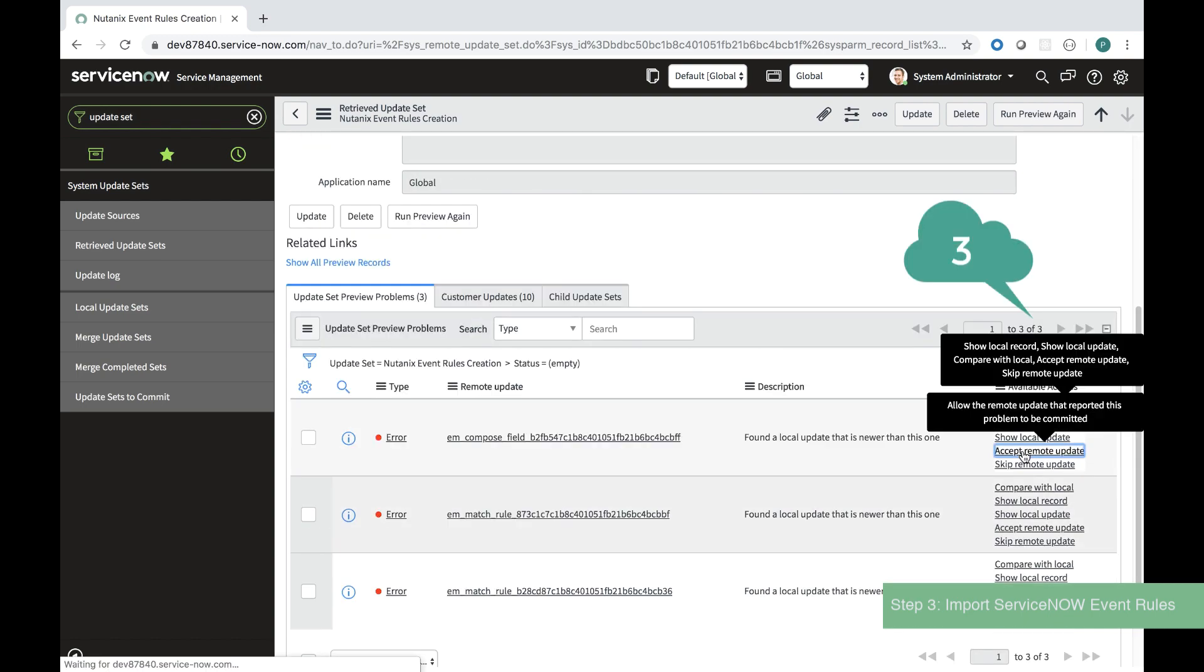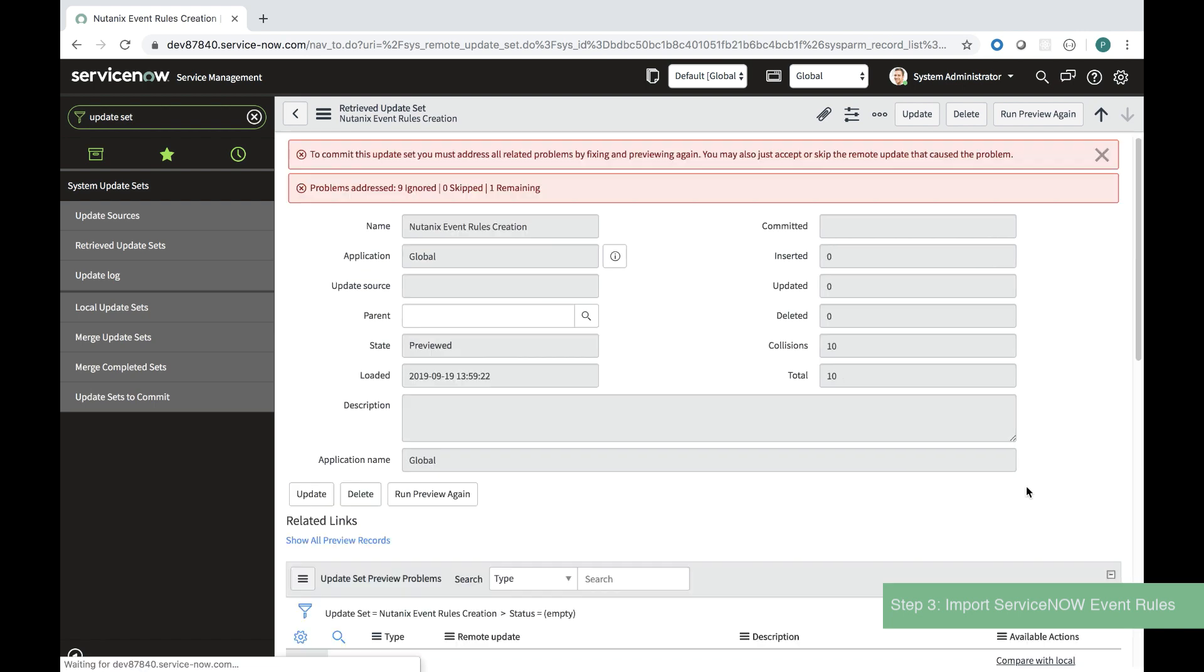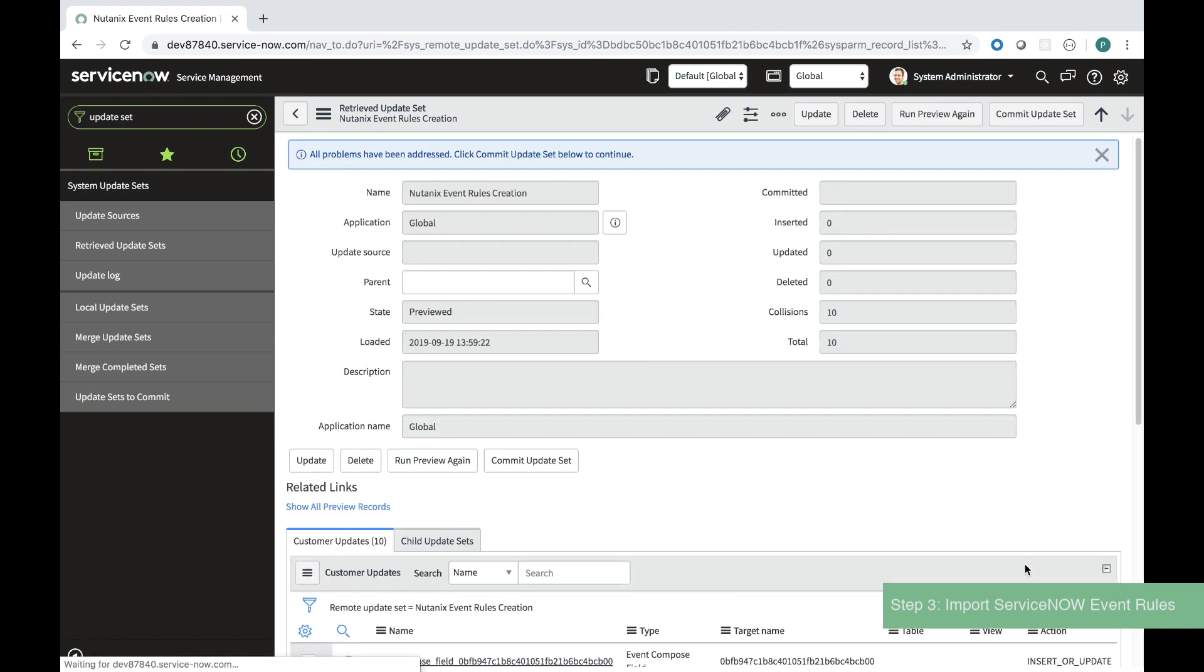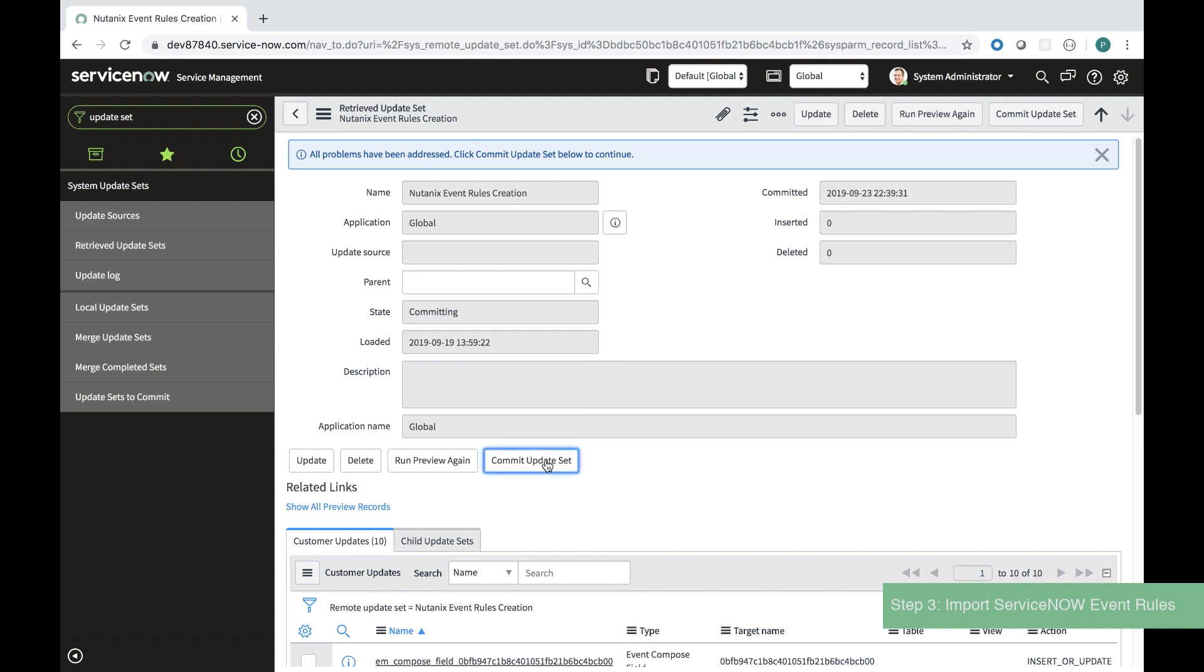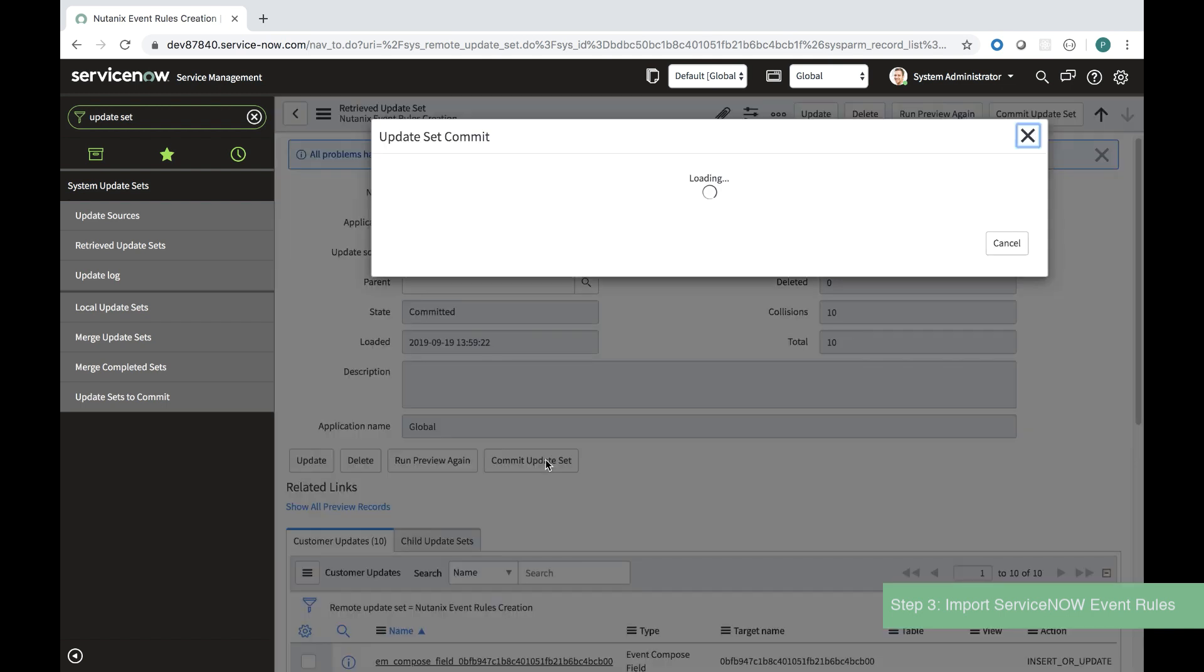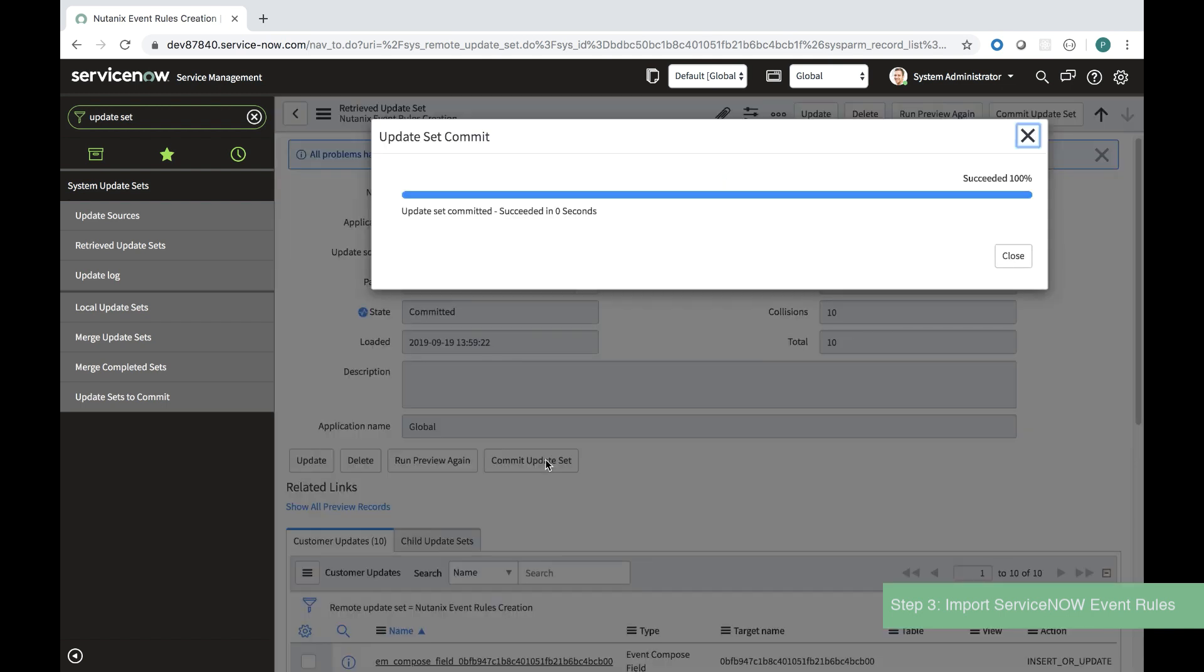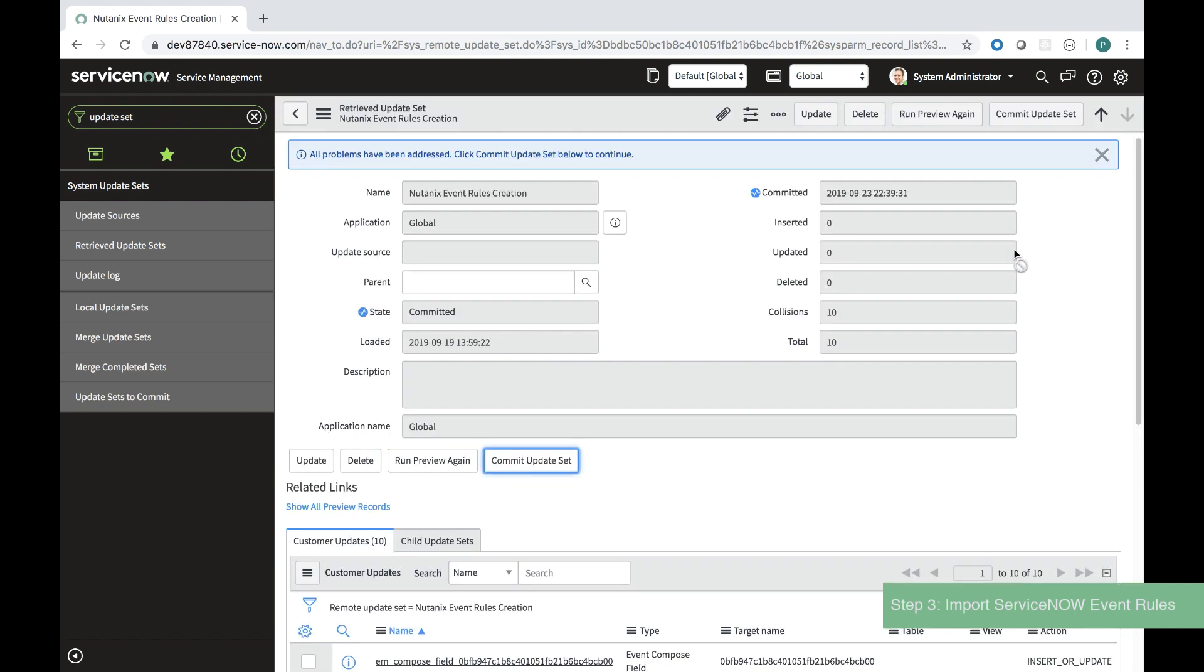As you can see I'm accepting each one of these errors and there are 10 of these cases and when I am done I can click commit to update this set and I see that I have a hundred percent success rate.